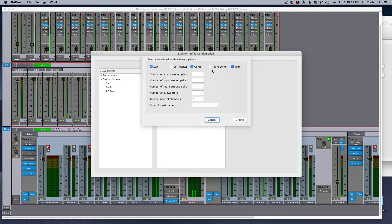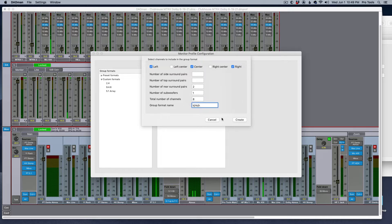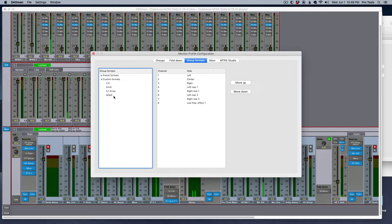So: left, center, right, no sides, no tops. Number of surround pairs is two pairs. Number of subs is one. And then you name it whatever you want. I already have it created, so I don't need to create another one.